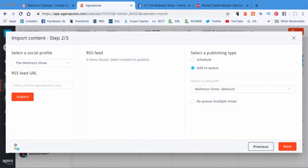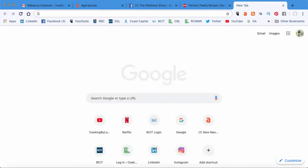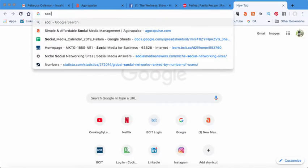So in order for you to find an RSS feed, what you need to do is go to any given blog. So let's go, for example, to the social media examiner.